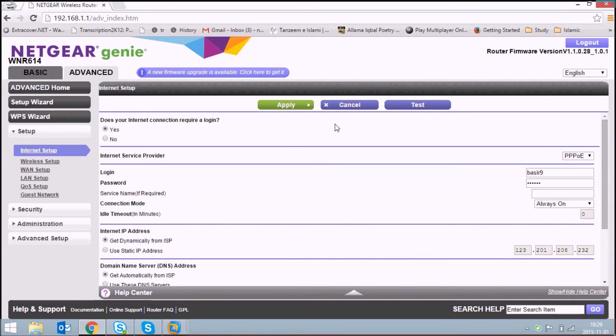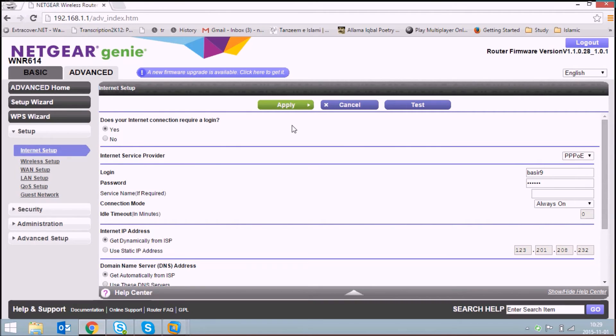Click on apply. Once you apply, this will apply all the settings of your ISP to your router and your router will be connected to the internet.